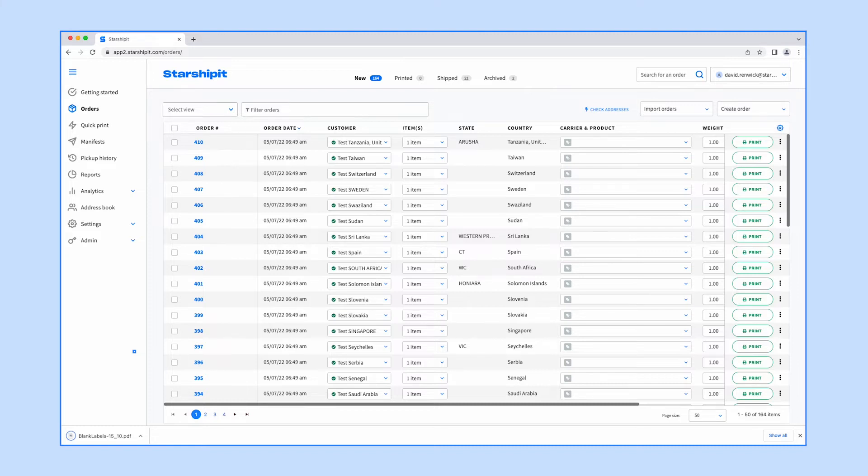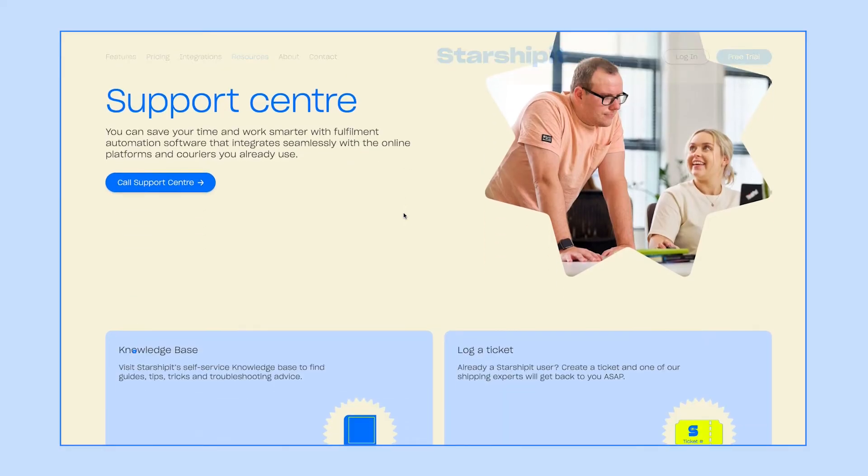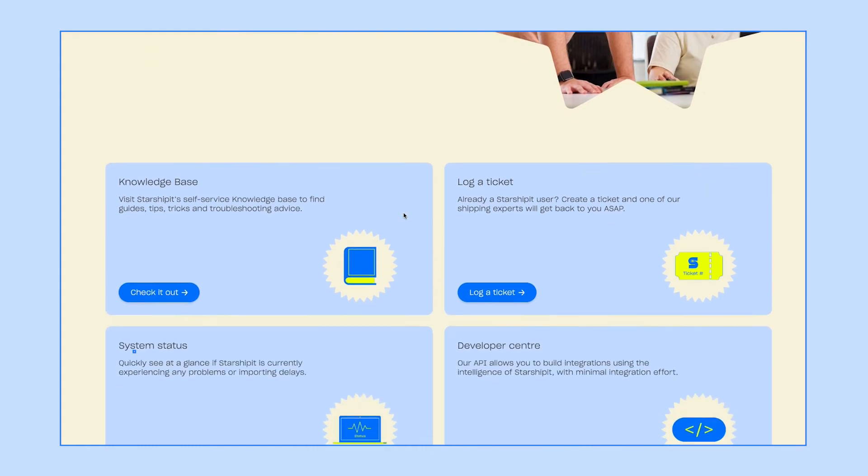Not all couriers require manifesting. If you're unsure check out our support center for more information.